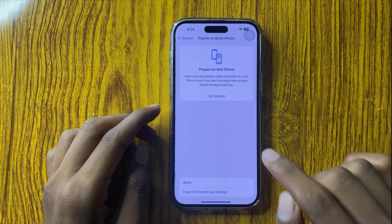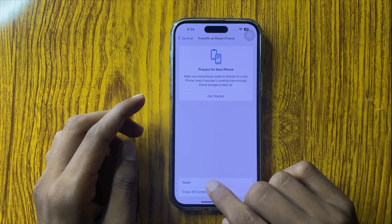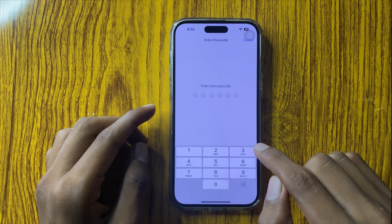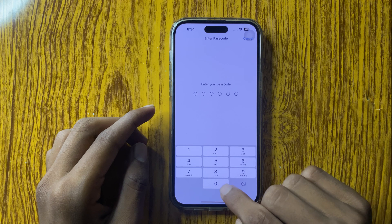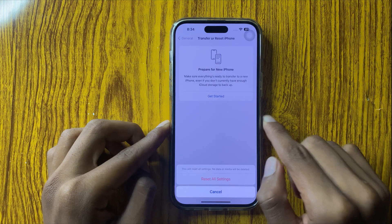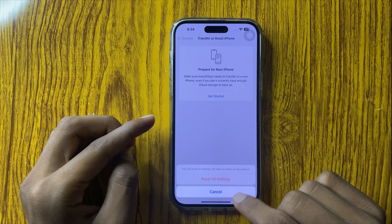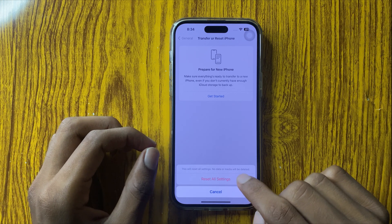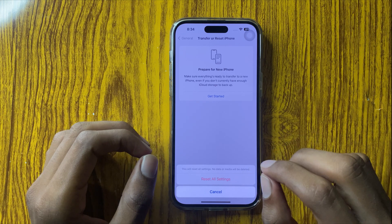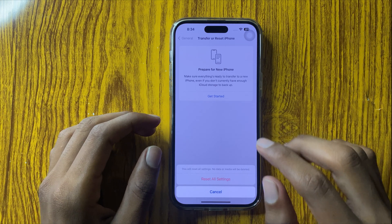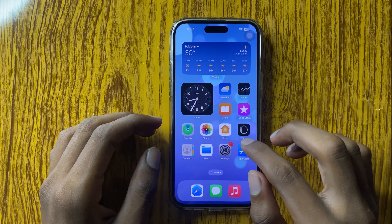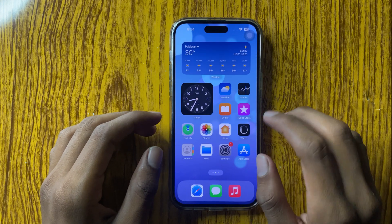Click on Reset, then Reset All Settings. Here you can enter your passcode. It will ask you to confirm resetting all settings. This will never destroy any other data like photos or videos — it will only reset your settings. After resetting all settings, your problem will be fixed.